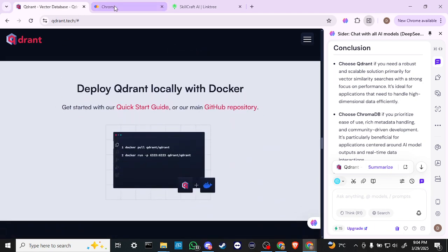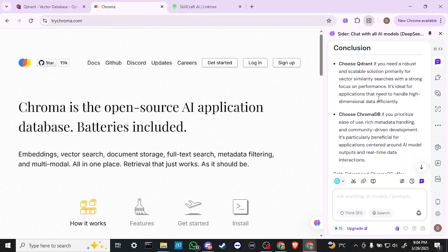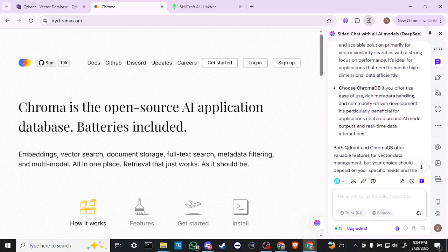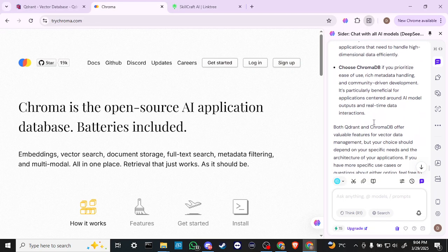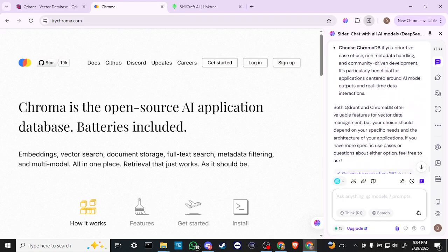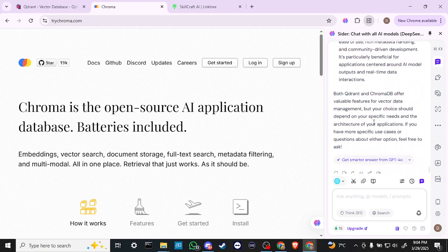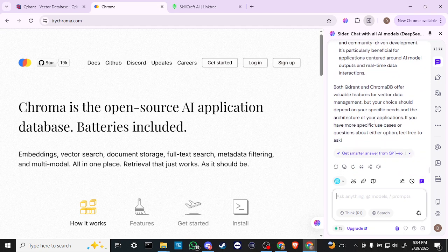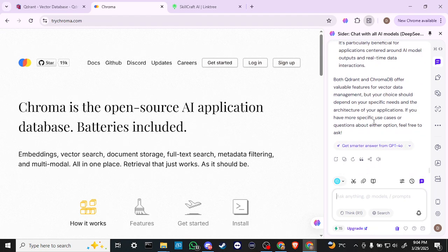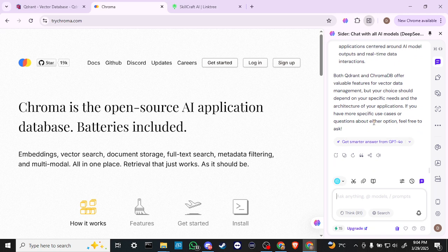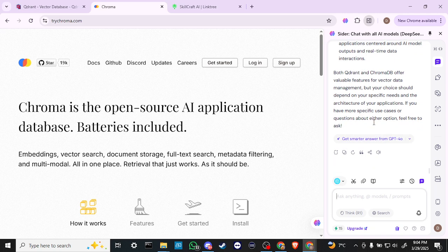On the other hand, choose ChromaDB if you prioritize ease-of-use, rich metadata handling, and community-driven development. It's particularly beneficial for applications centered around AI model outputs and real-time data interaction.